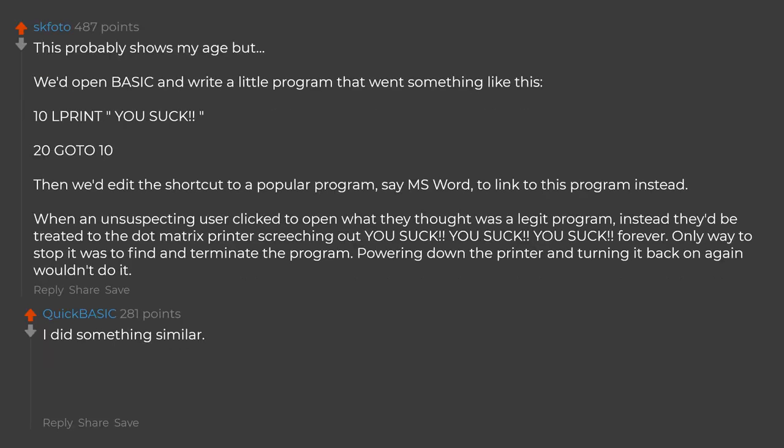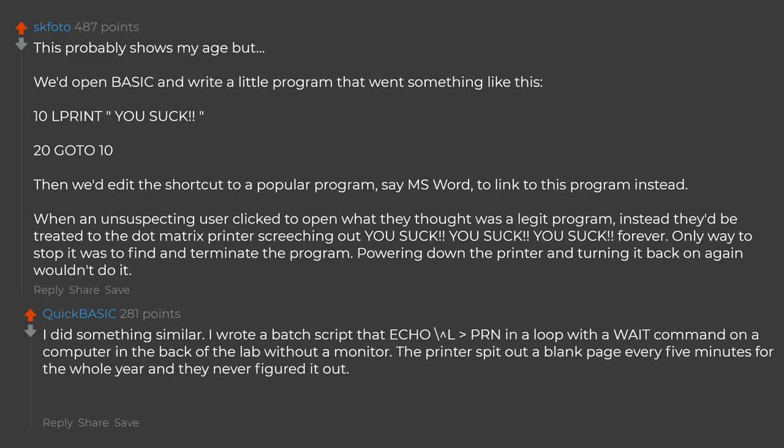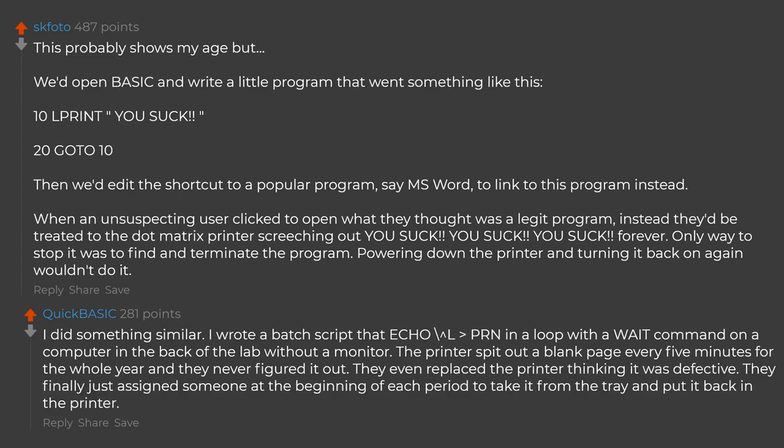I did something similar. I wrote a batch script that echo LPRN in a loop with a wait command on a computer in the back of the lab without a monitor. The printers spit out a blank page every 5 minutes for the whole year and they never figured it out. They even replaced the printer thinking it was defective. They finally just assigned someone at the beginning of each period to take it from the tray and put it back in the printer.